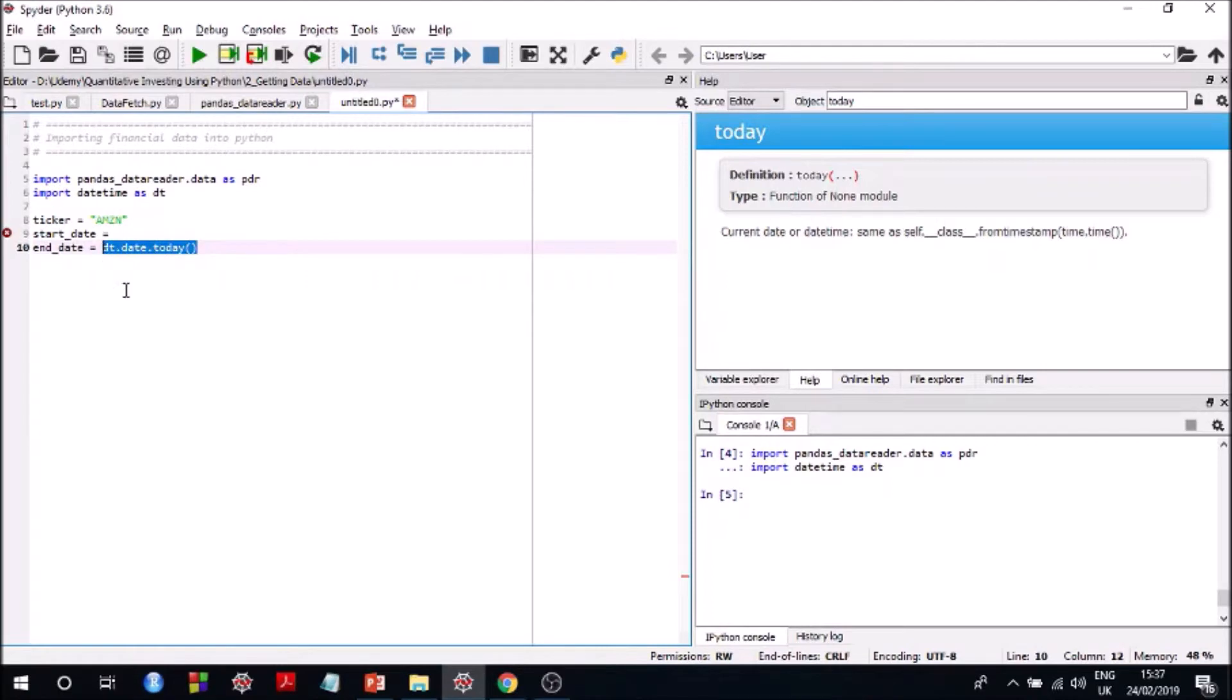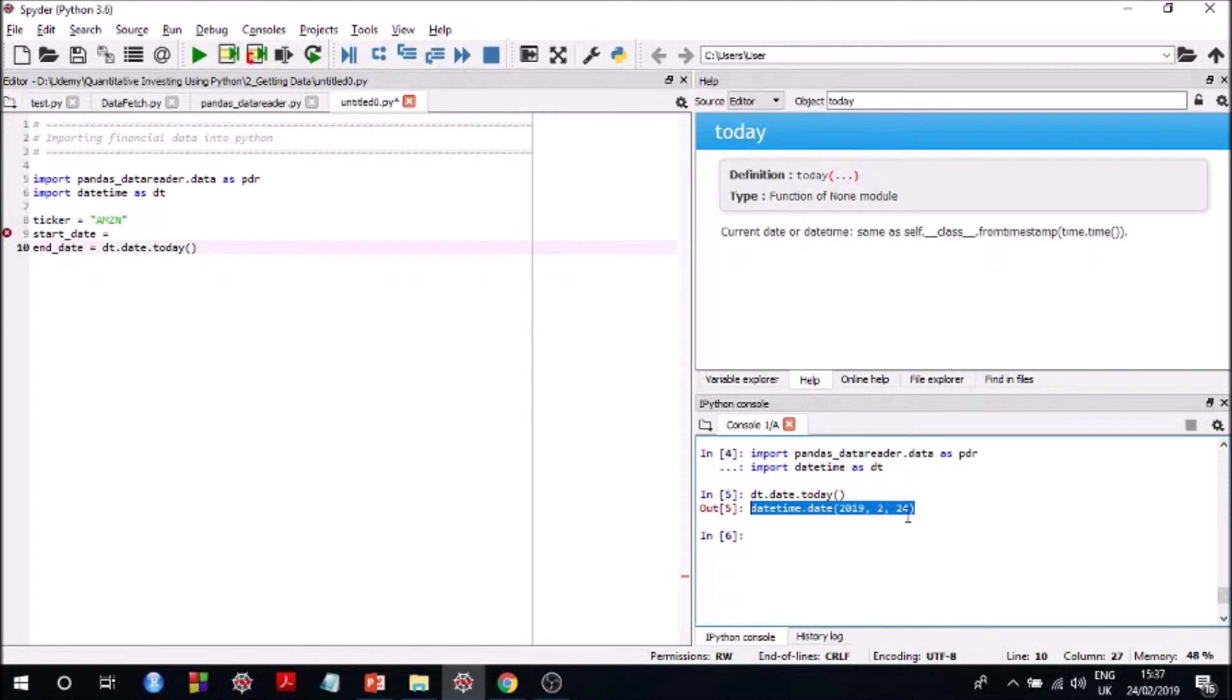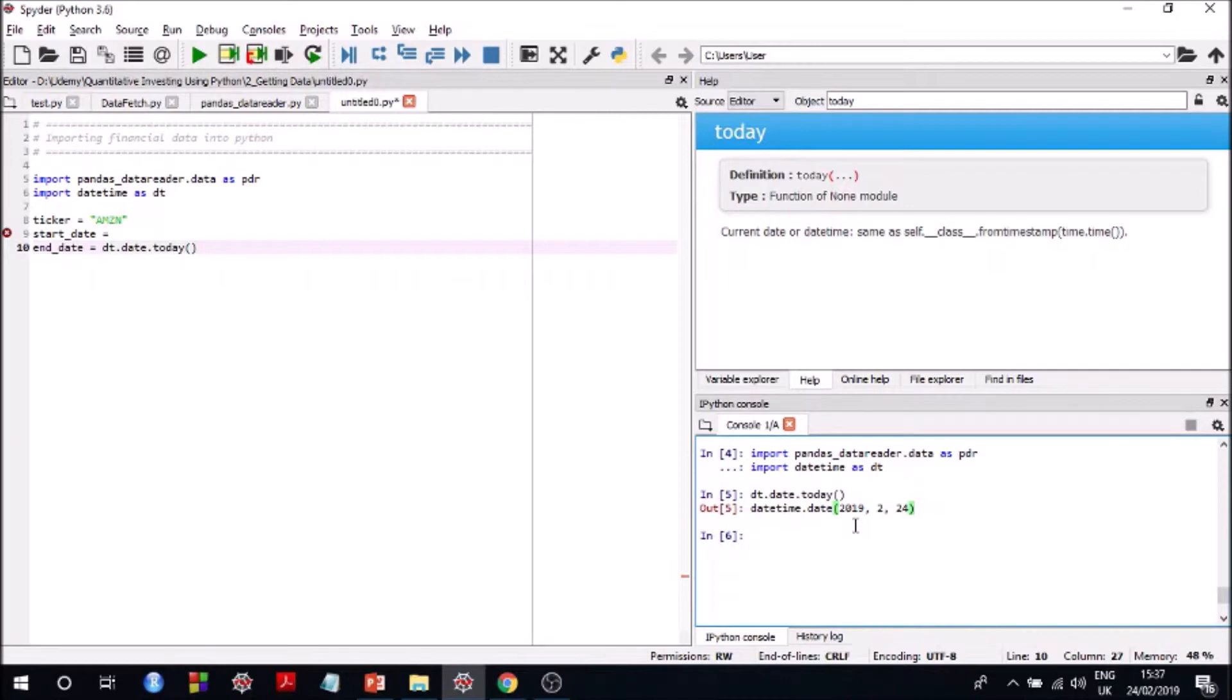So I'll just show you how this will go. So I just ran the libraries and then if you run this you see here it's today's date, 24th September 2019, and this is the format that you get this date in and this is the format that pandas data reader data module requires you to supply dates in.